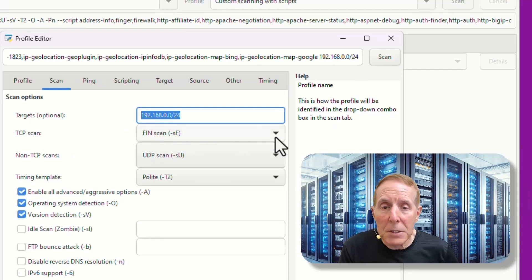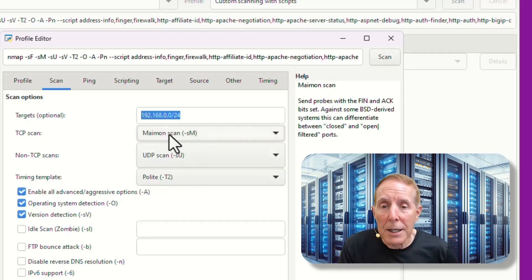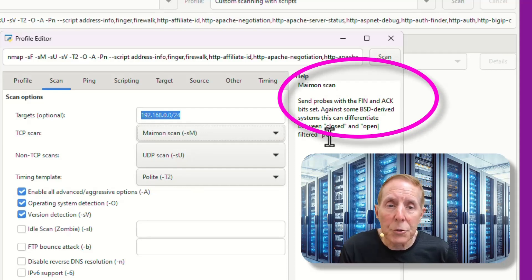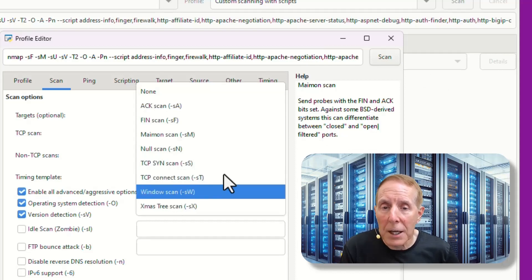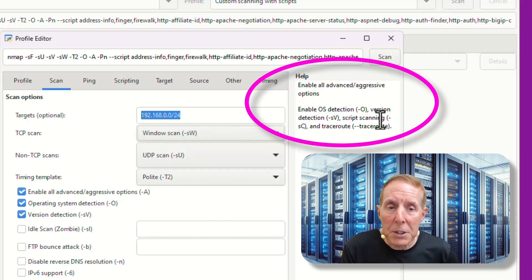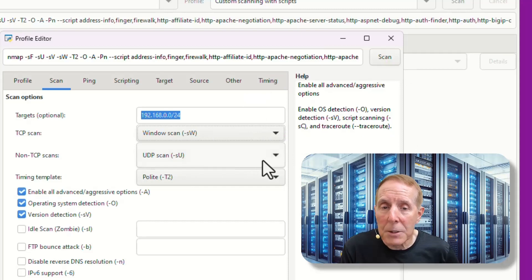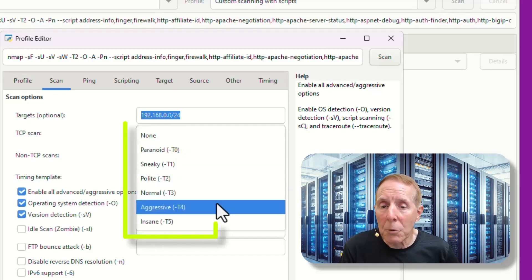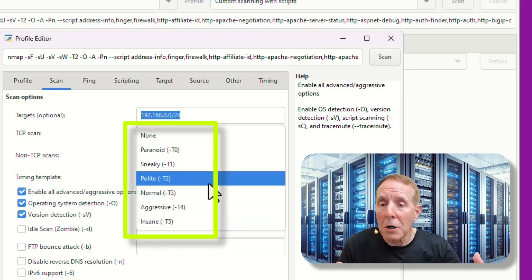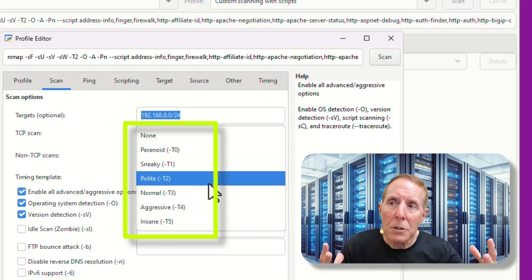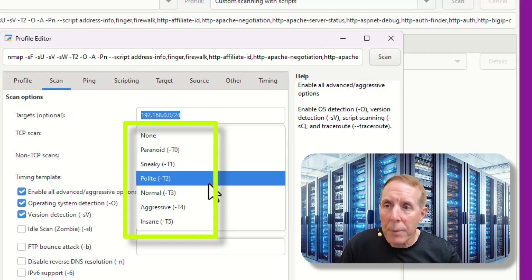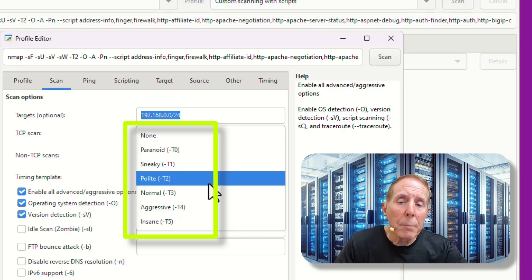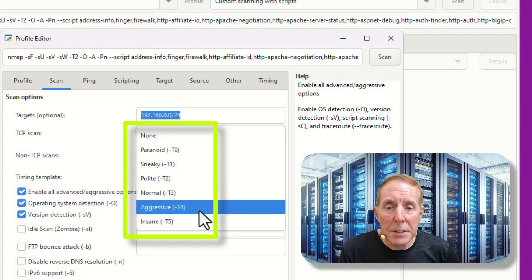I can choose TCP scans. I don't have to go digging through all the documentation. I can click on anything and it will tell me over here what that scan will do. I'm going to use the Windows scan. It enables OS detection, version detection, script scanning, and trace route. Then from the non-TCP scan, I'm going to leave the UDP scan. Now for my timing, I can choose normal, aggressive, insane, polite, whatever I want to use on my home network. Each of these is appropriate depending on what you're doing. In my case, I'm going to go ahead and select T4.